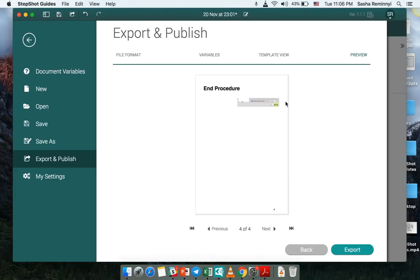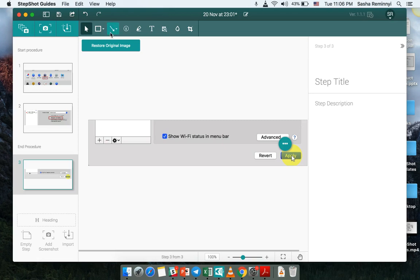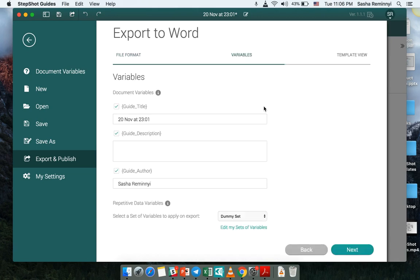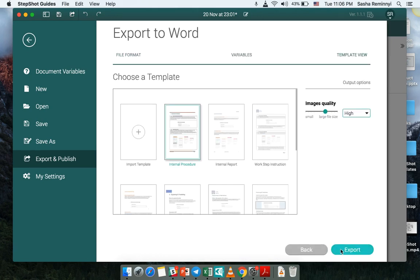So also I would like to show you advanced features that we have built already. This is word document export, HTML export. So word document export.